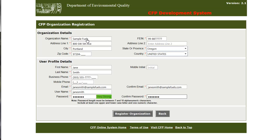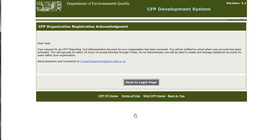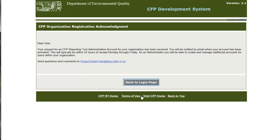Once I've entered the new account information, I will complete the registration by clicking the register organization button. This is the registration confirmation page which is displayed upon successful registration. DEQ will review the registration information in order to validate the organization prior to approving the registered account. An email will be sent out by the CFP system to the registrant's email address once the organization has been approved.